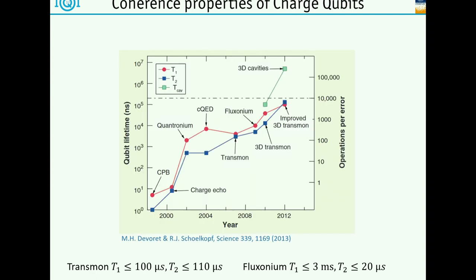Coming back to some numbers - we have something like Moore's law for qubit coherence times of charged qubits. The transmon is a charged qubit. Initially, the first superconducting qubit shown around 1999 by Nakamura had coherence times of a few nanoseconds. Then there were several developments and improvements - changing to the transmon qubit and so forth. Transmon qubits now regularly can reach up to 100 microseconds T1 and T2.